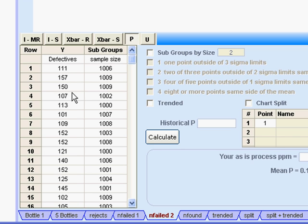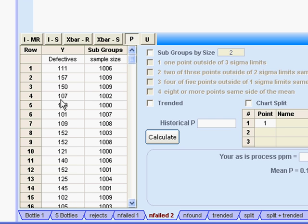The third condition is that while I'm taking any one of these samples, the proportion of defectives — or the proportion with the attribute I'm looking for — has to remain constant. And the fourth condition is that the numbers in this column are independent of each other. We're assuming that defectives do not come in clusters — that getting 107 on one day will not help me predict 150 on another day or 113 on the next.